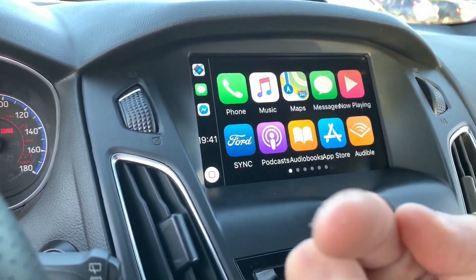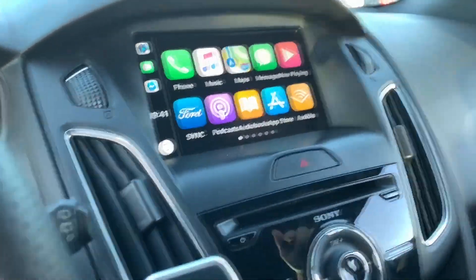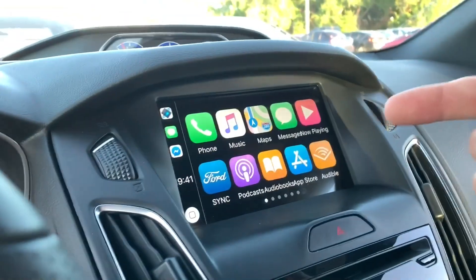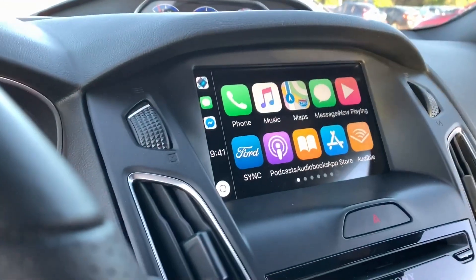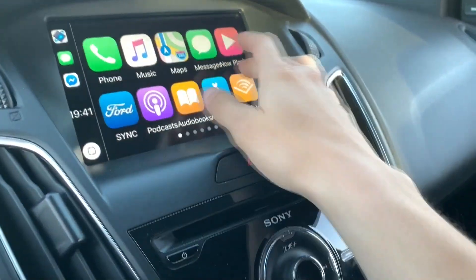Hey everyone, how's it going? Welcome back to another video. Today I will be showing you how to download Carbridge for iOS or Android device. It doesn't need jailbreak.